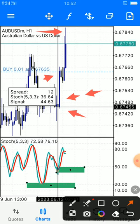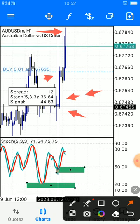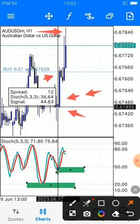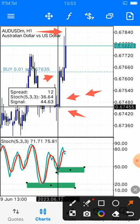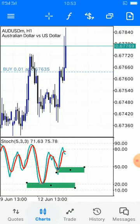Anyways, the stochastic oscillator is a good overbought and oversold indicator — you can simply rely on it based on its previous information. Bye for now, see you in the next video.